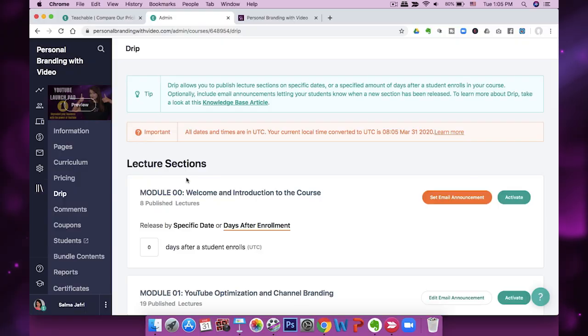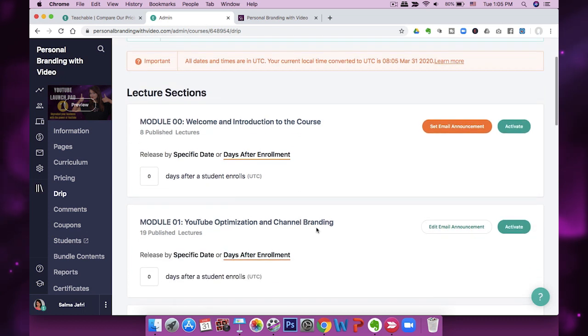The other thing is you can drip your course content out if you want. I don't do this because I want people to be able to reference different modules and jump back and forth, but if you have a very linear course where people need to see one thing before moving on, you can use the drip feature and set how many days should pass before people have access to a certain module.